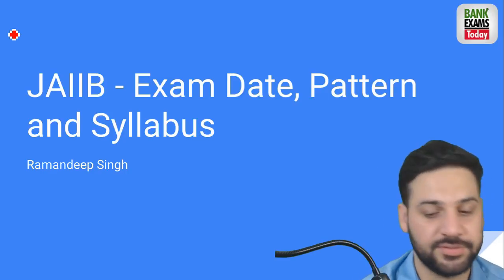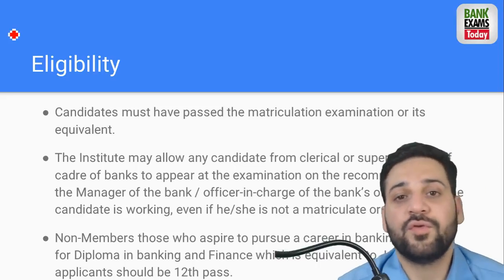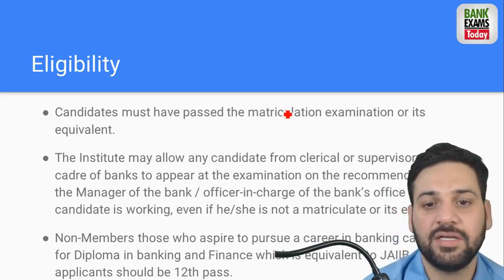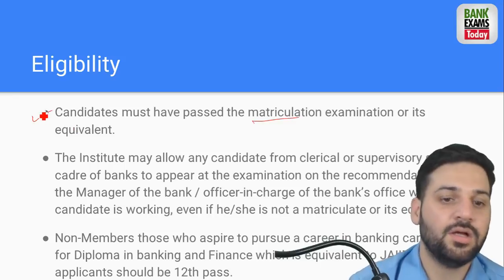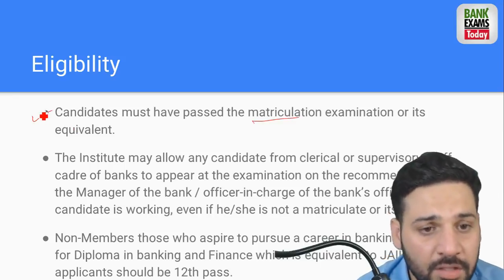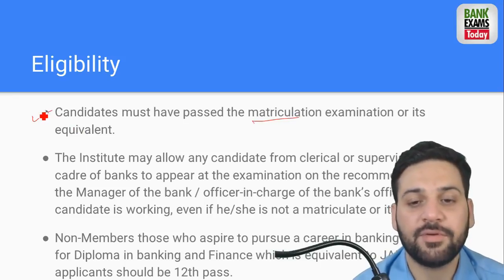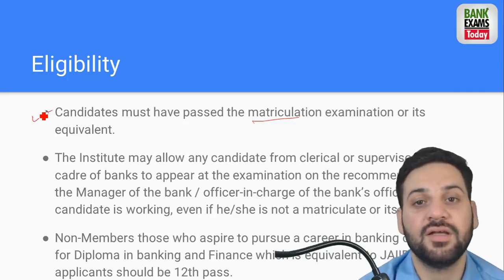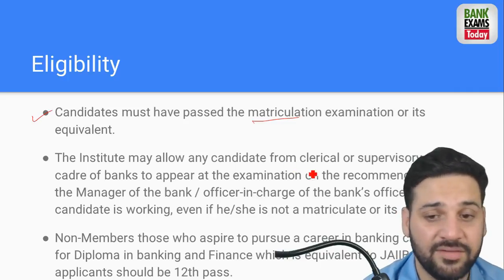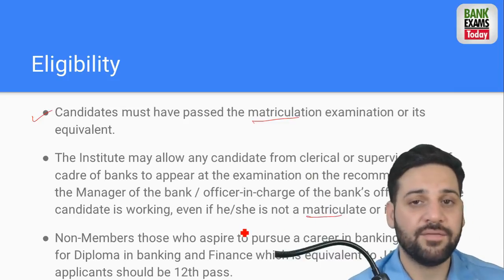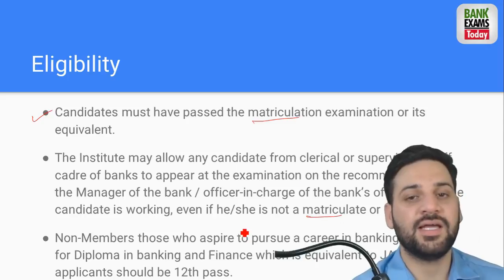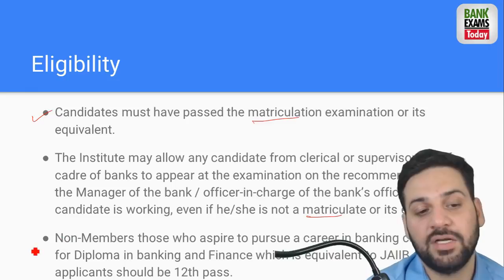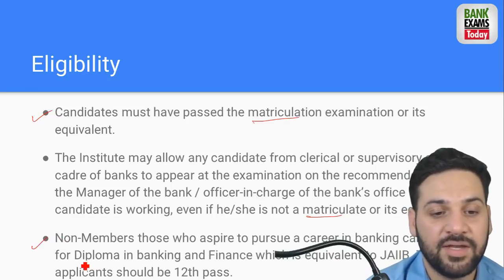First of all, what is the eligibility? The candidate must have passed the matriculation exam (10th). The IBFF (Institute of Banking and Finance) may allow any candidate from clerical or supervisory staff to appear at the exam even if they have not passed the matriculate examination. If a senior branch manager recommends a bank official, then even the 10th requirement is waived. Non-members who have done 12th can appear for the Diploma in Banking and Finance exam.